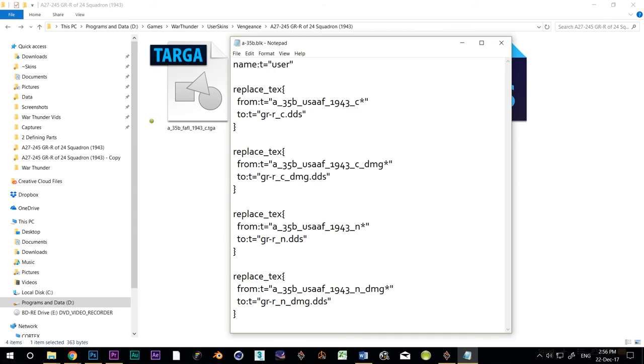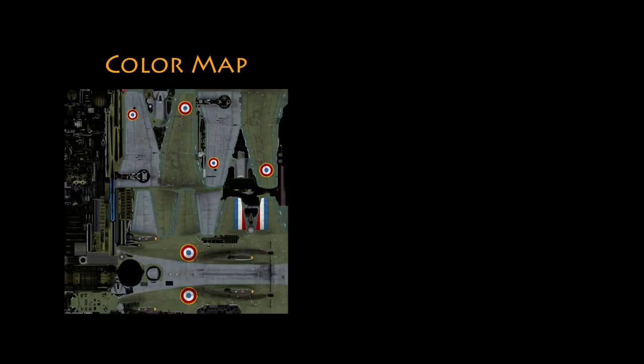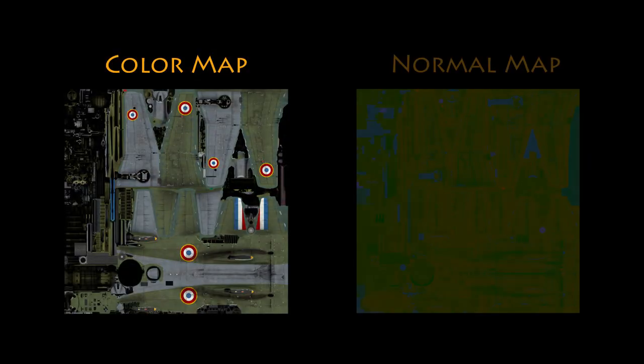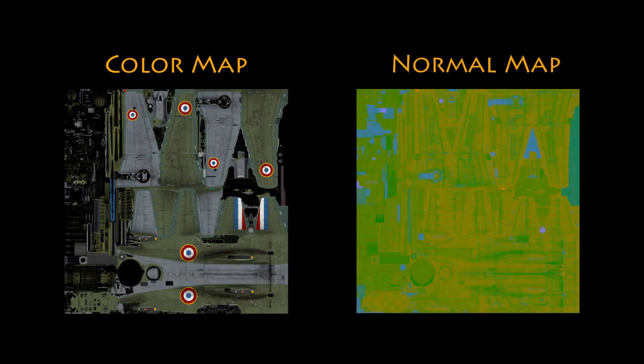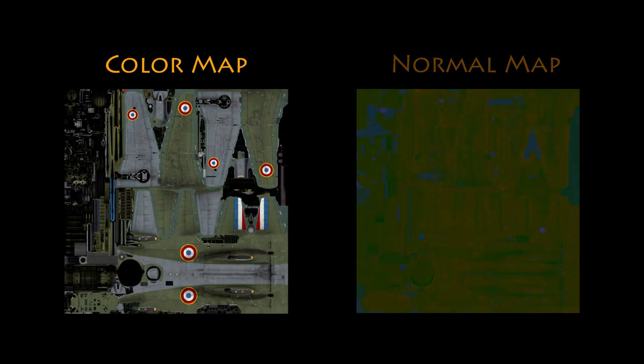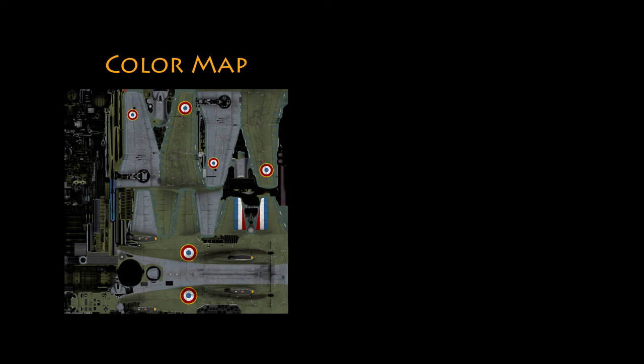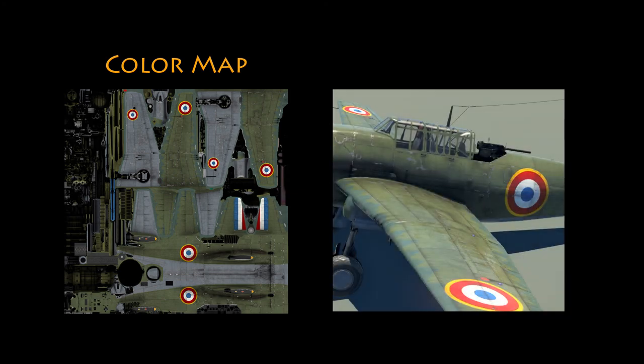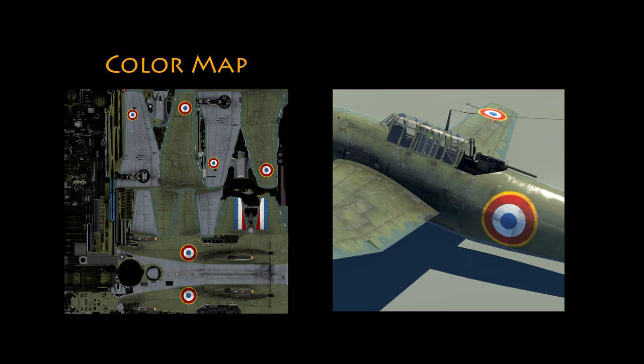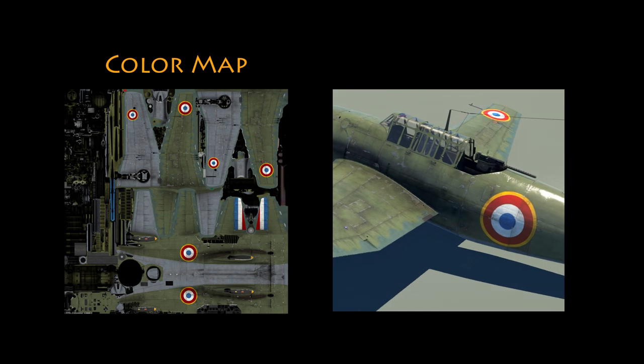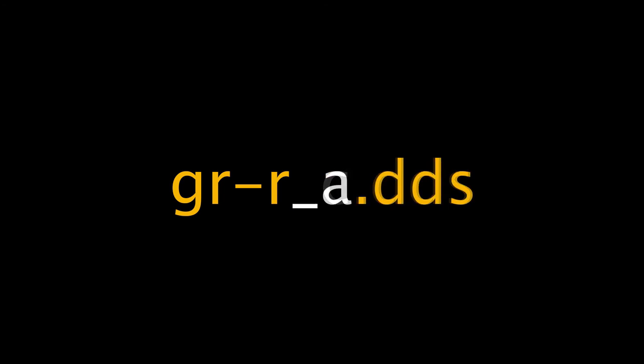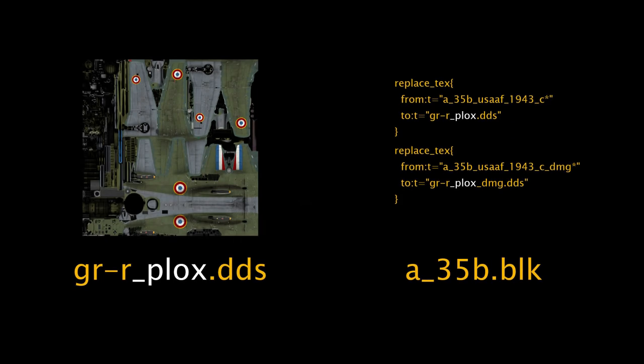Now it's probably a good time as any to talk about the difference between a color map, a C map, and an N map, a normal map. Color maps are the files that show you what is painted onto the surface of a model. It's where you put the camo and the serial numbers and paint the nose art. They're denoted by using underscore C at the end of the file name. Sometimes War Thunder uses an A instead of a C. This was used to denote an alpha map, which is just a fancy way of saying the file might have some transparency in it. It really doesn't matter what you call them, you just need to be consistent.